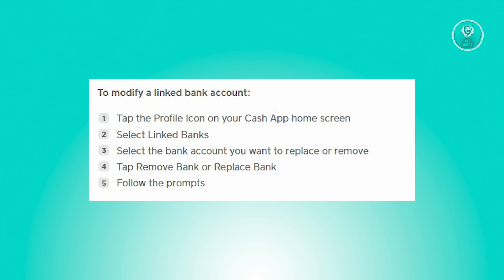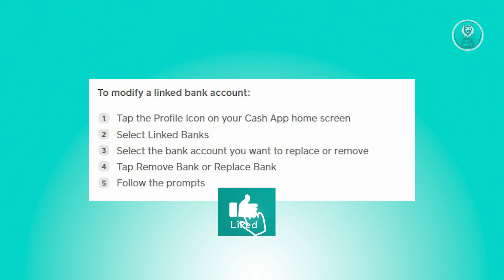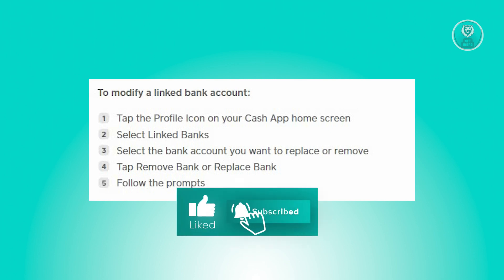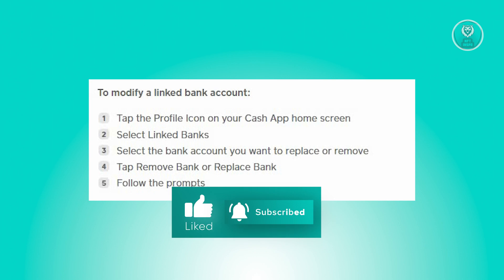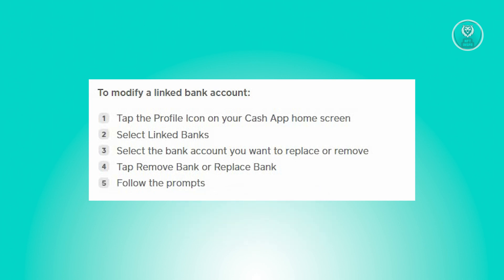From there, pick the specific bank account you wish to either replace or remove. Then select the appropriate action — either 'Remove Bank' if you want to delete it entirely, or 'Replace Bank' if you want to substitute it with a new one.